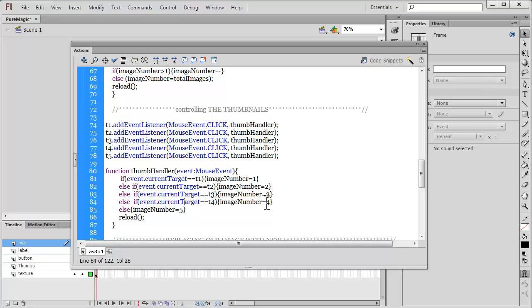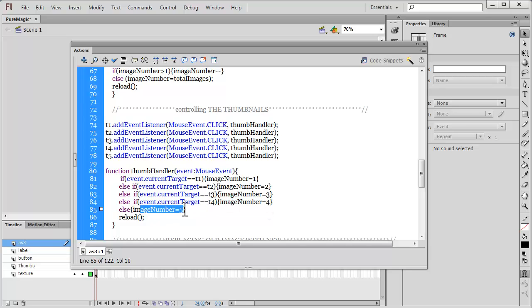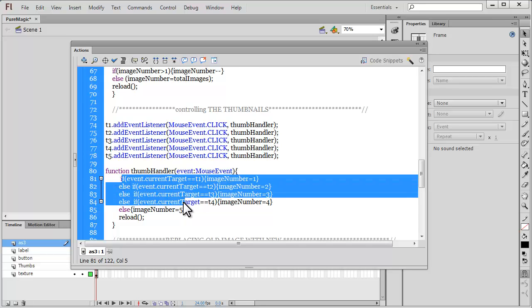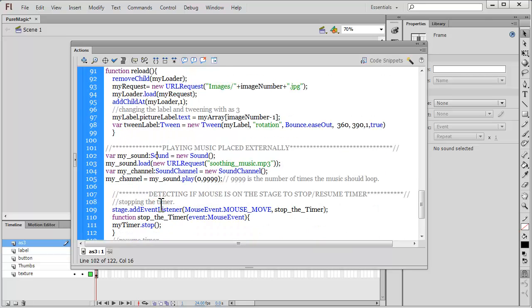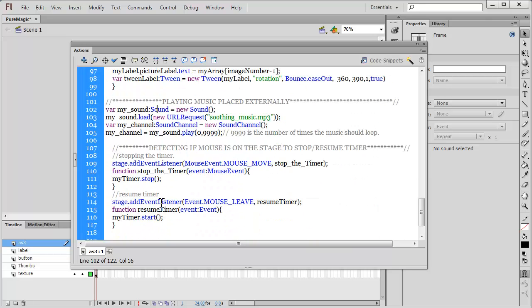You need to say if else if event dot current target is equal to is equal to t7 or t6, then the image number should be equal to six. If it is event dot current target is equal to is equal to t7, then image number is equal to seven. Go on till image number becomes 10. Since I have used only five images I terminate image number at five, but you should terminate it at 10. Rest everything else remains just the same.